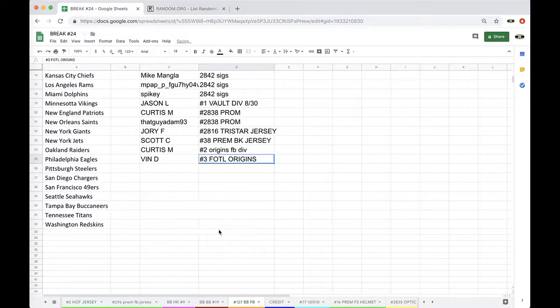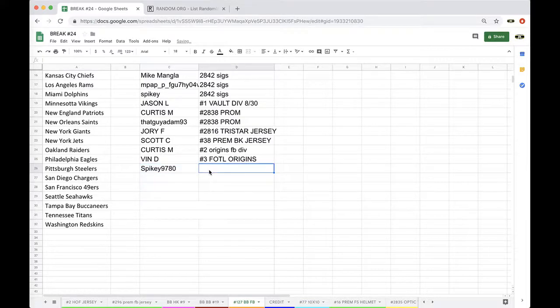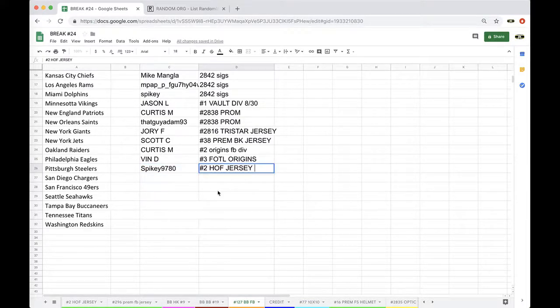All right, 127 Spike. There you go. And that's Hall of Fame jersey number two. Number two, Hall of Fame jersey. Cool.